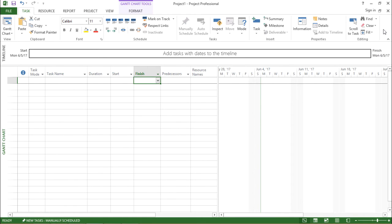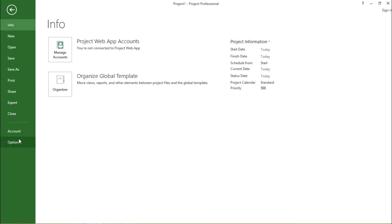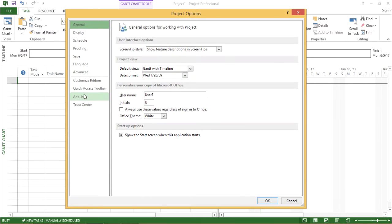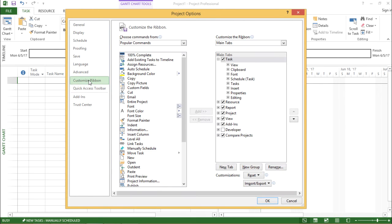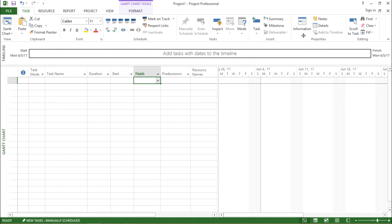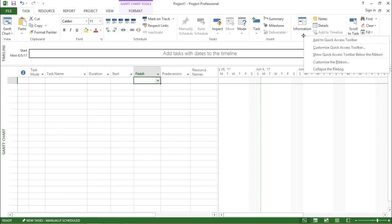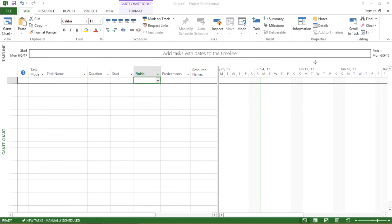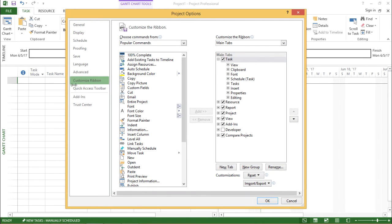Now if I want to customize this, there are two ways of doing this. Either I can go to the file menu and click on options and say customize ribbon, or I can directly right-click on that particular ribbon and say customize the ribbon. The moment I click on here, the project options will come into picture and under that I will go to customize ribbon and I can see all the options which are available.